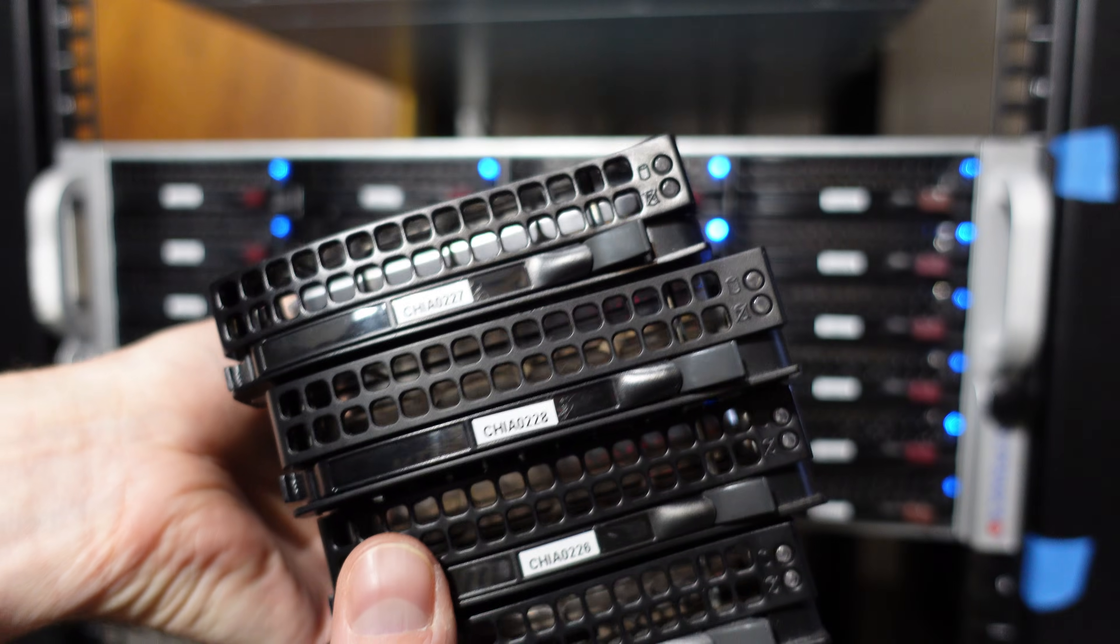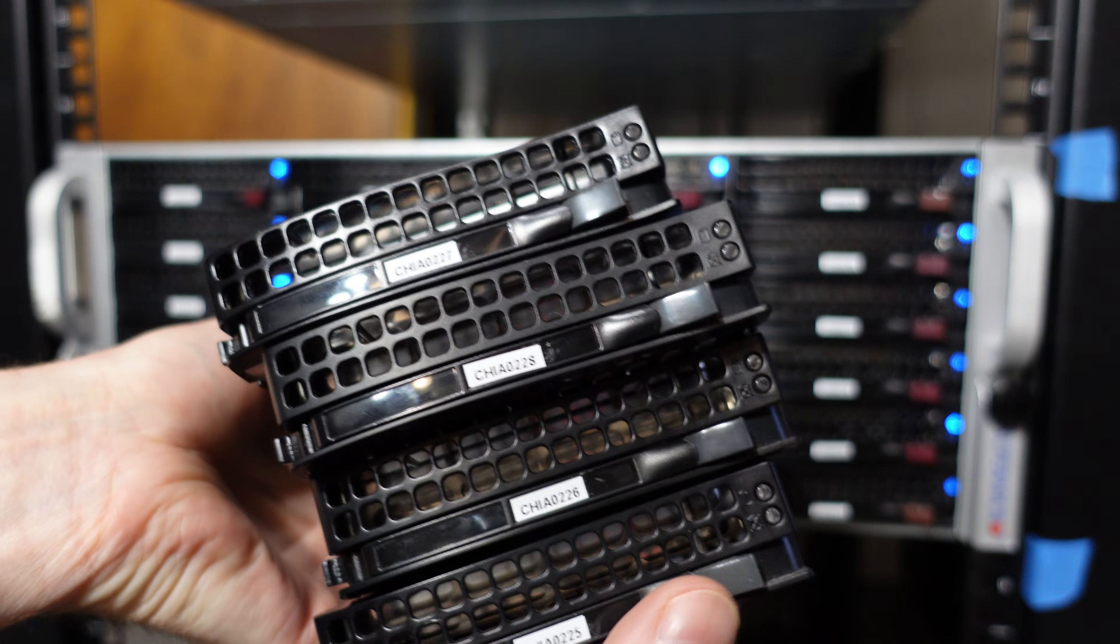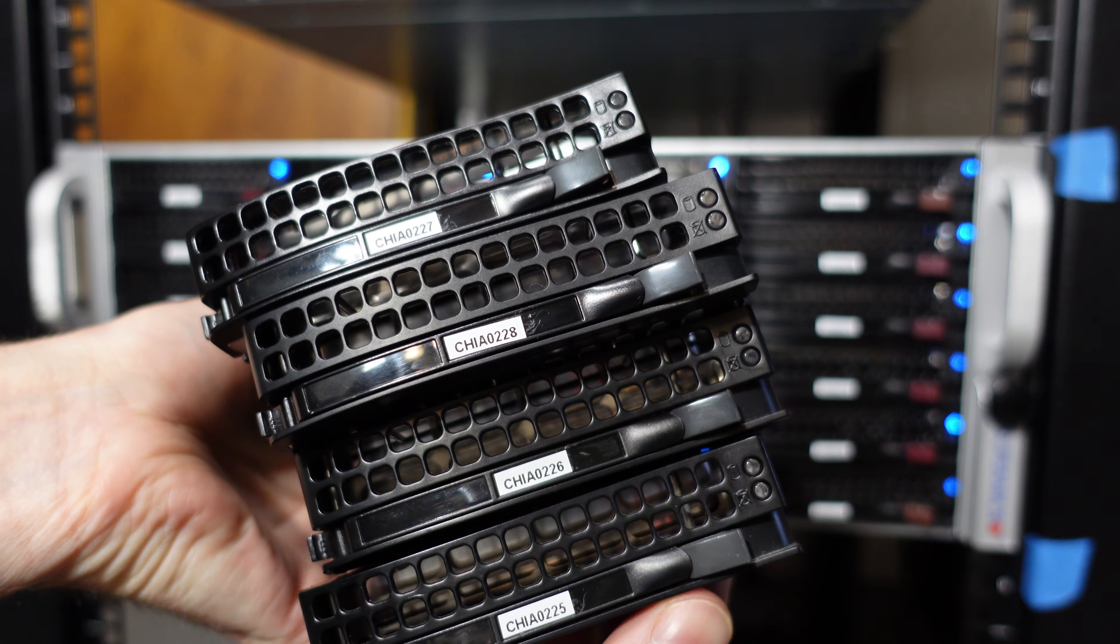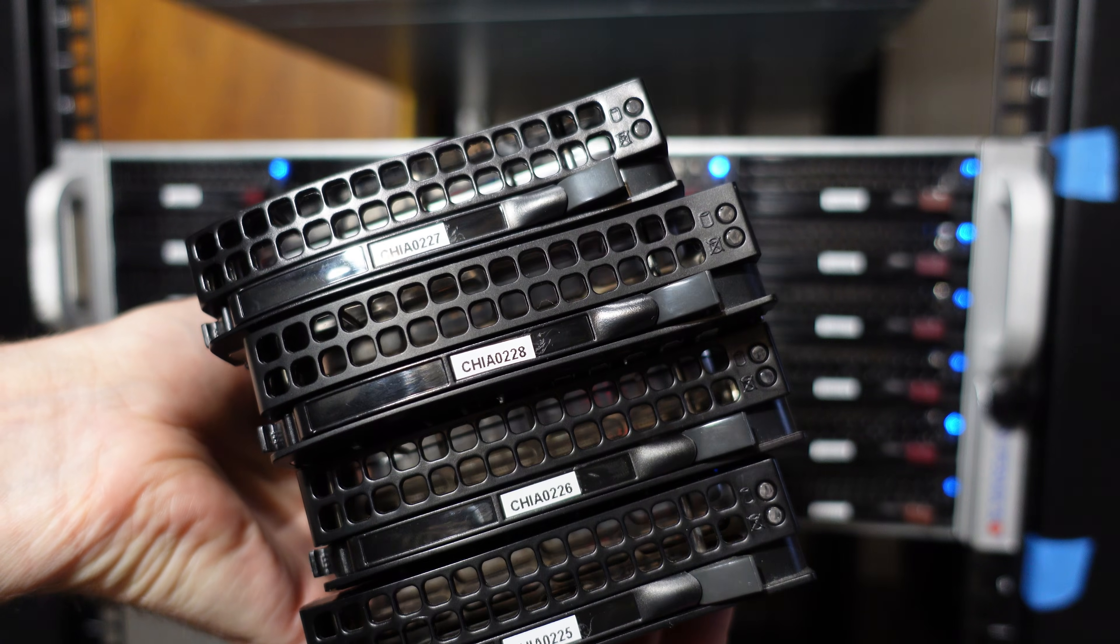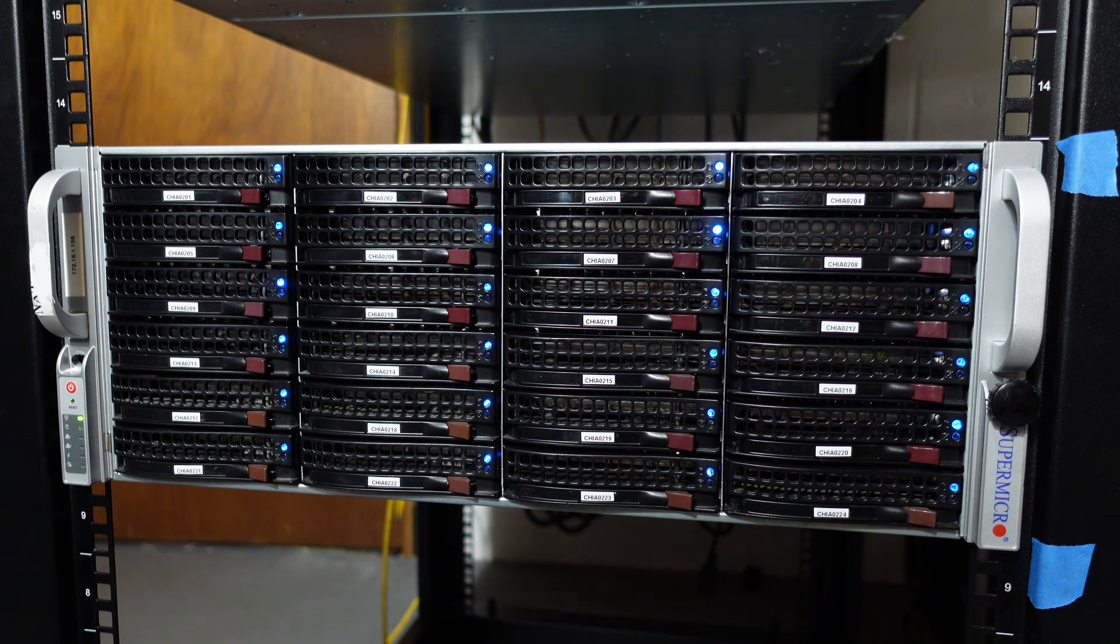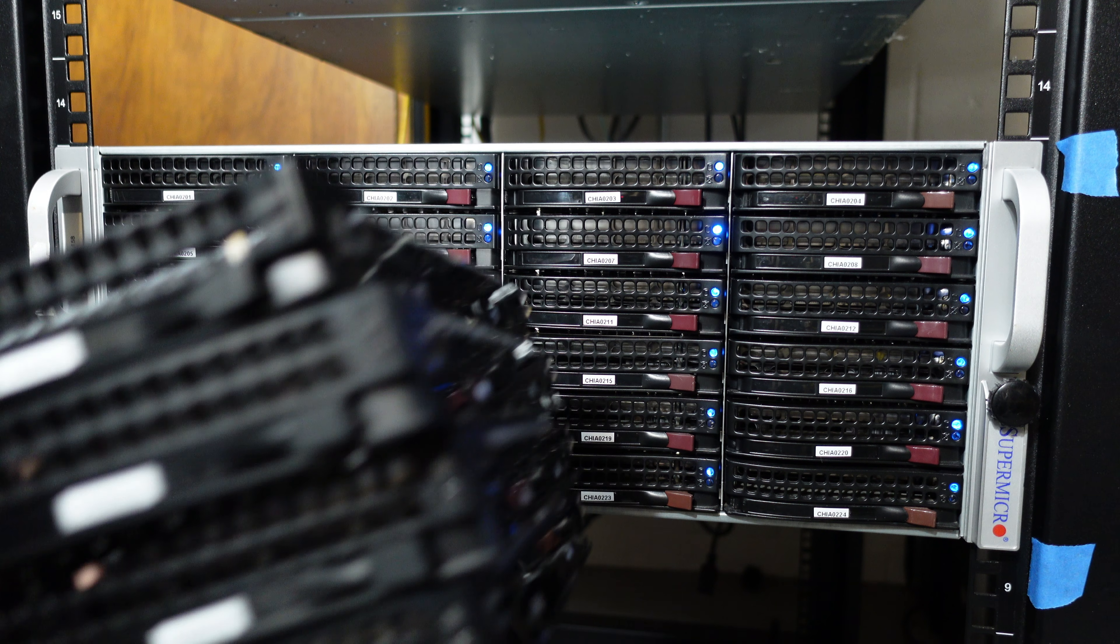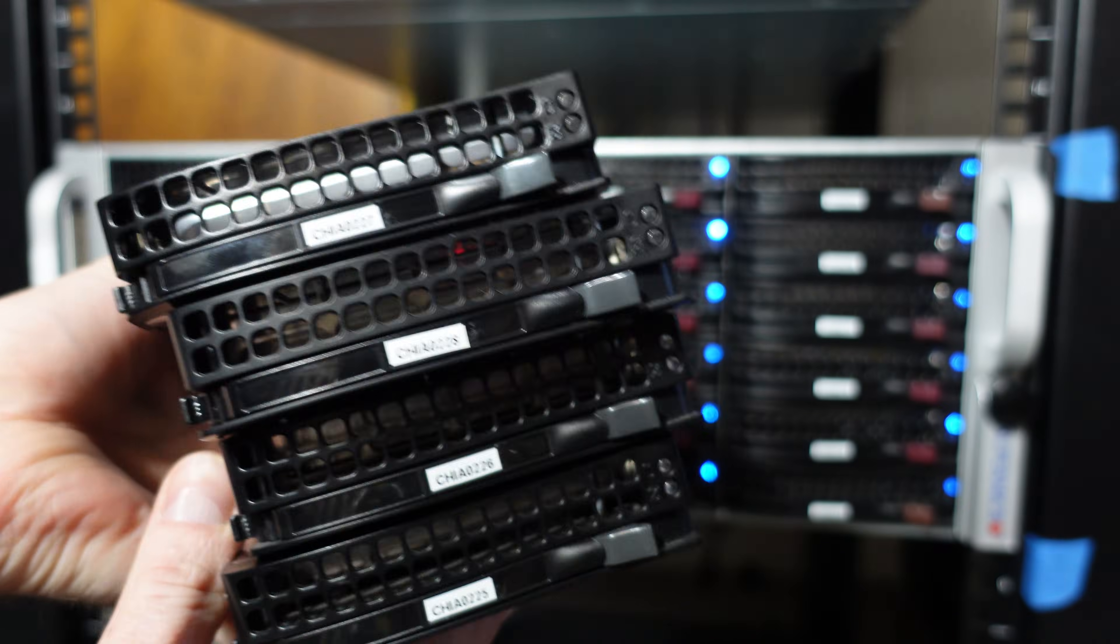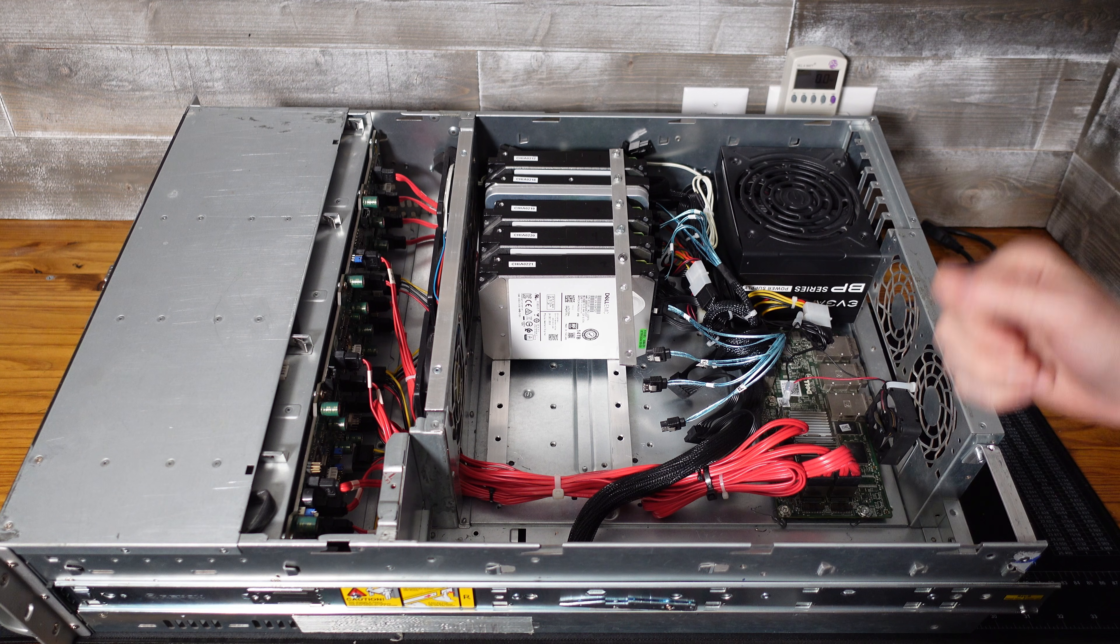And then I'm also going to use the caddies with the black tabs as the SATA drives and all the SAS drives will have the red tabs. It should be an easy way to distinguish one from the other.